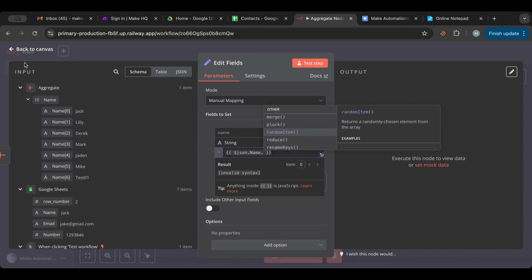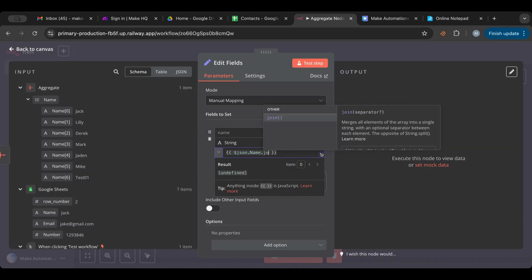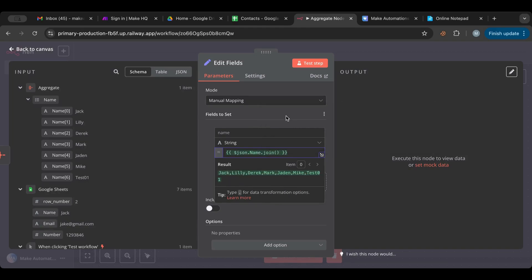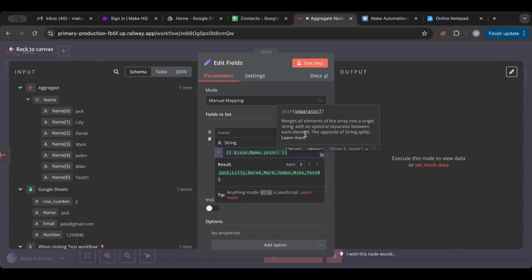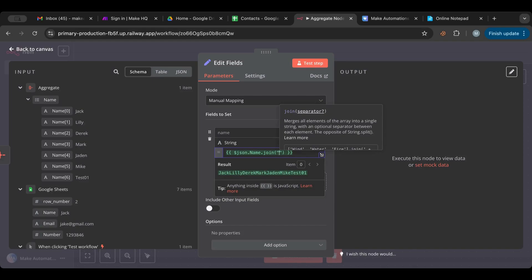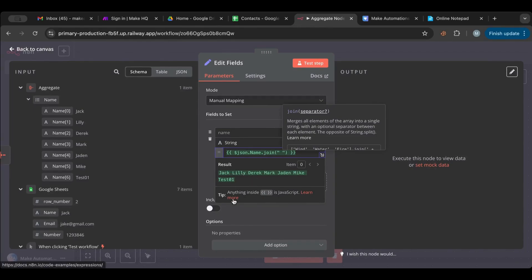For example, you can use 'join', which puts them all together with a separator. You can set the separator to nothing and they'll all be one string, or set it to a space and there you go. This is just one of the many array functions — it's why you'd want to aggregate items into an array. I'll do another video going over all these array functions together.